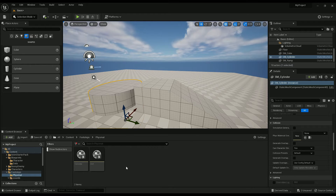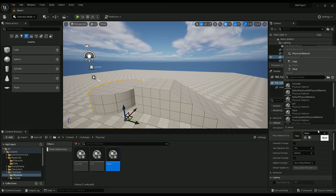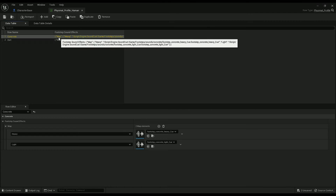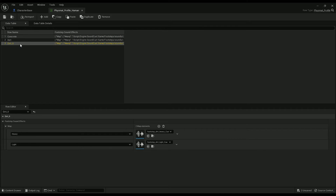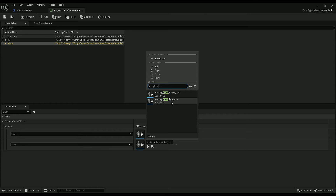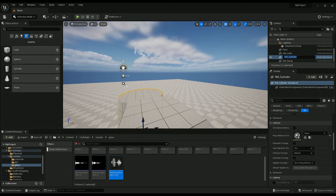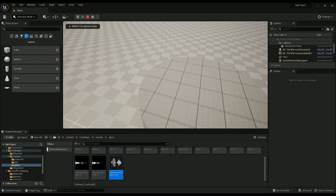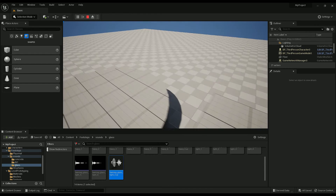Now let's say you want to add a new one. All you have to do is duplicate this — I'll call it glass — and assign this cylinder to glass. Then all you have to do is make a new data table row. Just duplicate that and call it glass the same thing. Okay, those are in — that's set up.